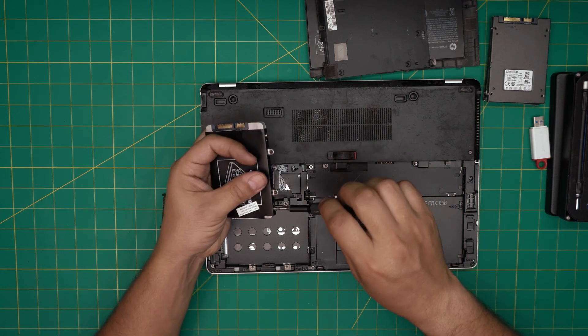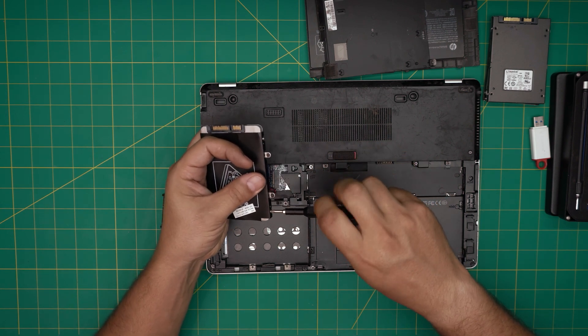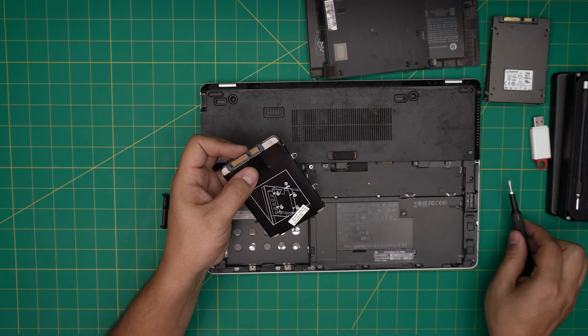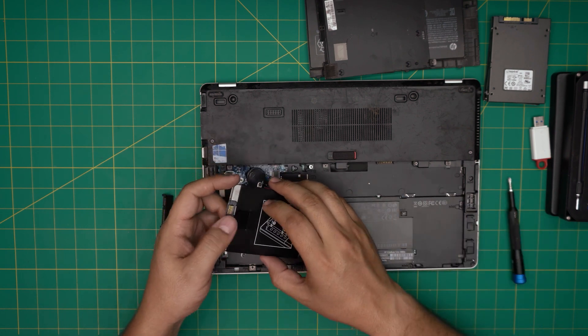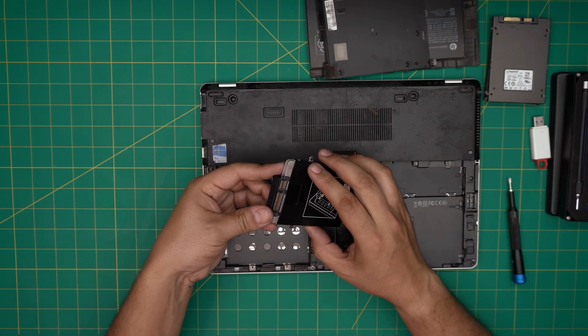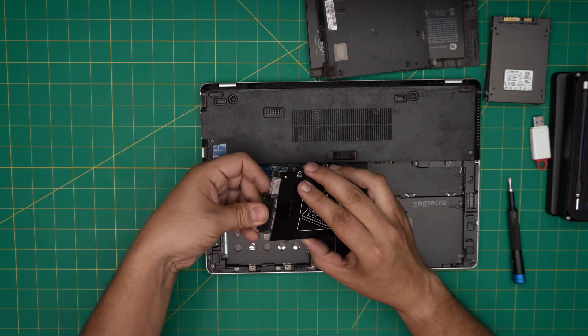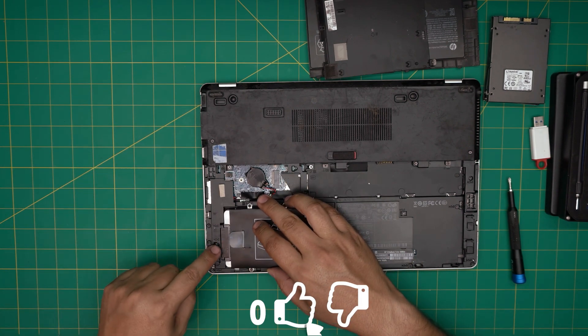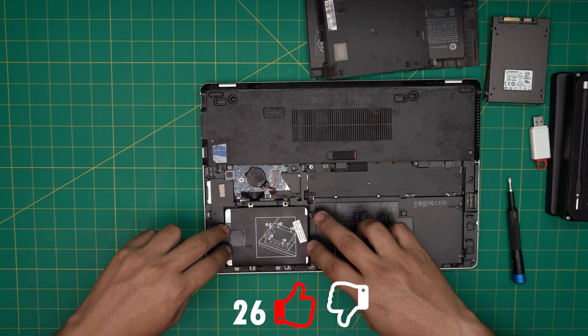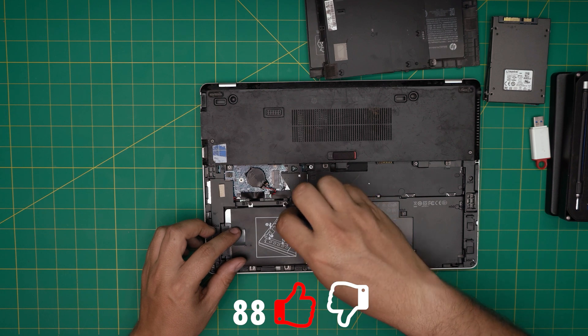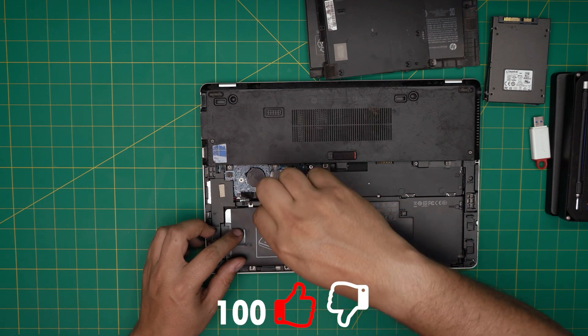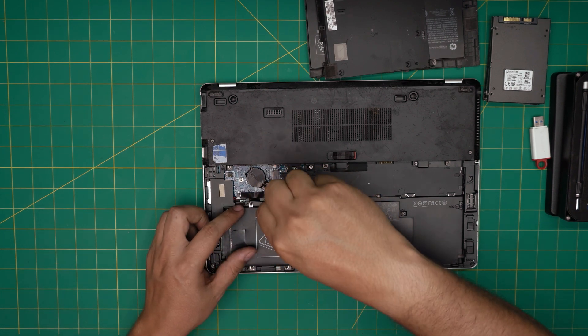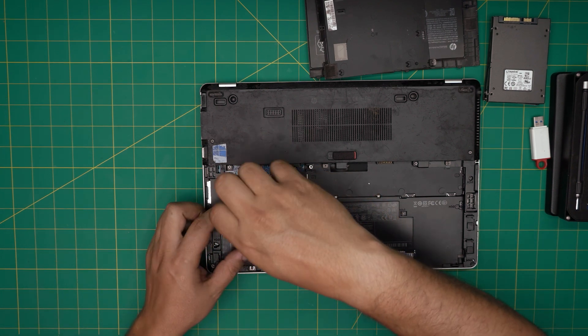I recommend you put a two terabyte mechanical drive in here. Once you have the hard drive in, grab the adapter, put it right on top, bring it over, make sure the connector is matching, push it down, and tighten up the screw.